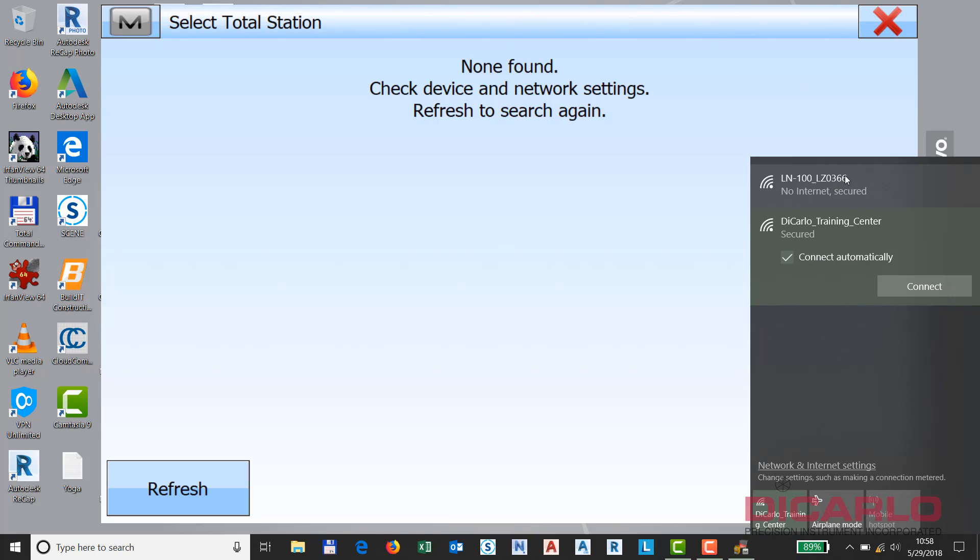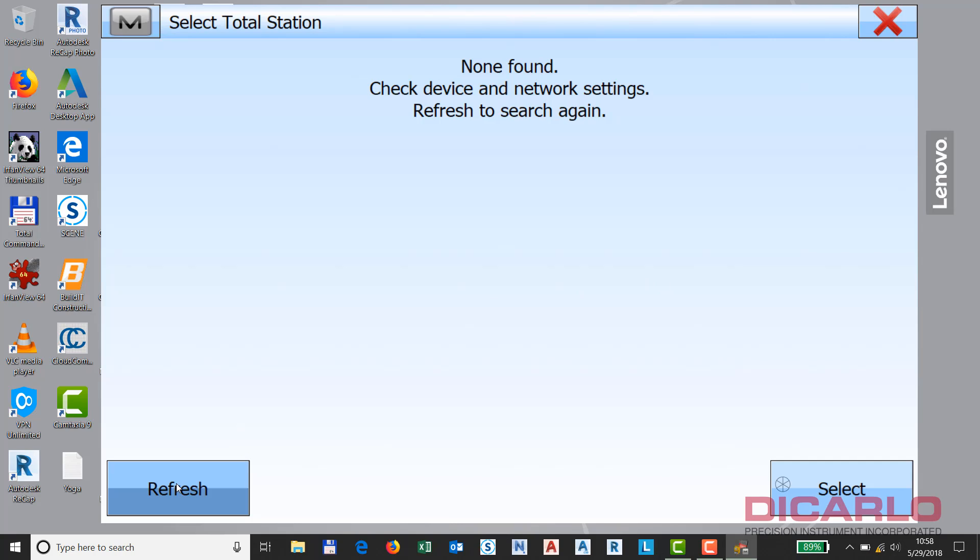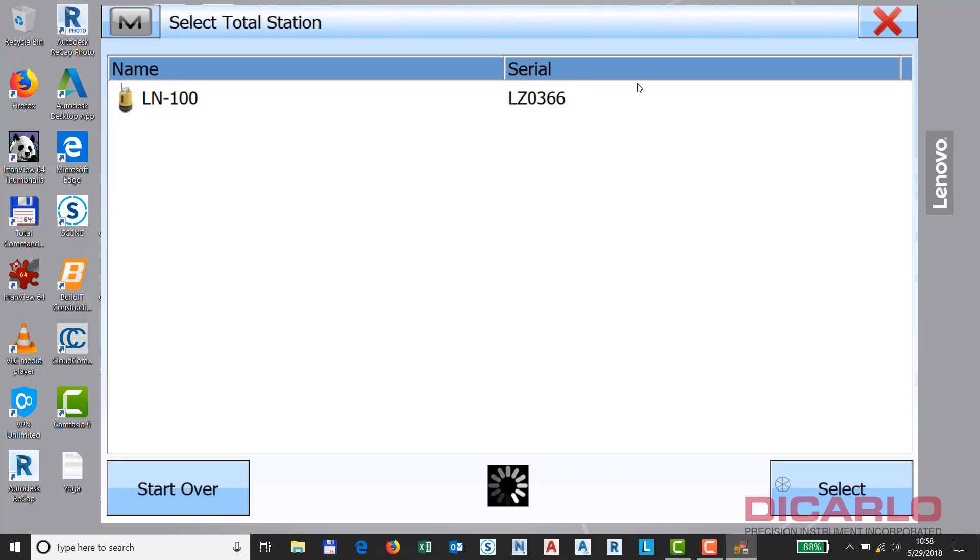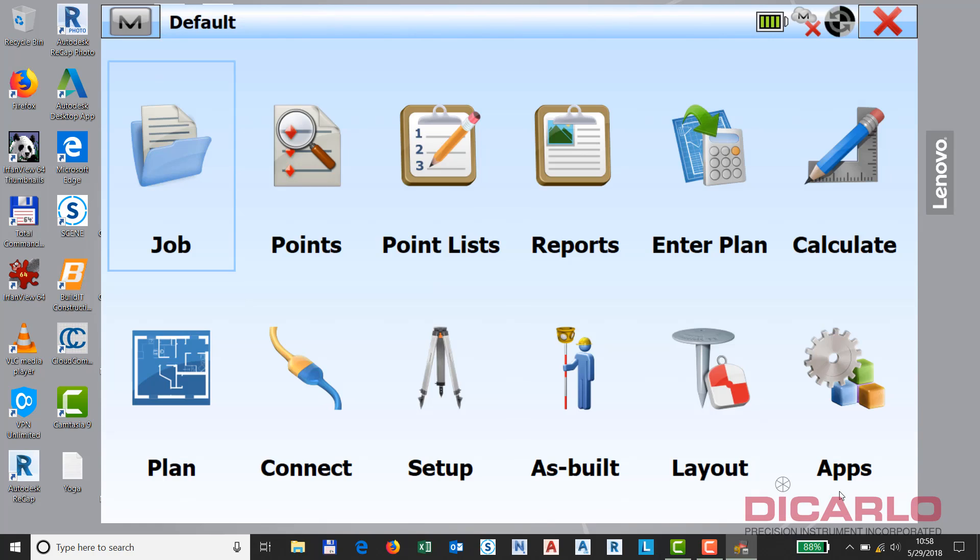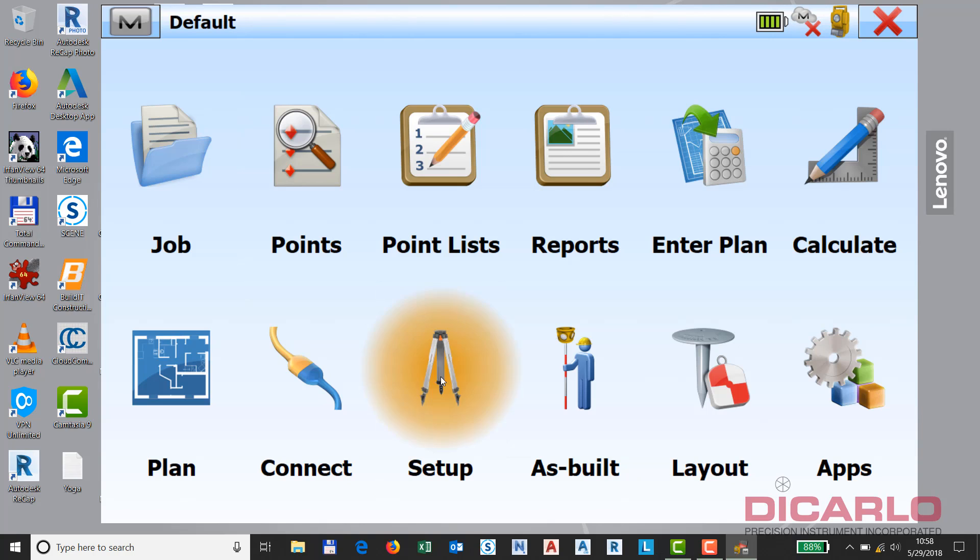It says connect in and it is connected already. So, if I go back here and just refresh, you'll notice that it will now pop up in the list. Highlight it. Hit select. Now we're connected to the LN100. And you can go ahead and proceed with your actual setup.